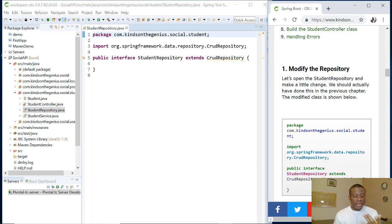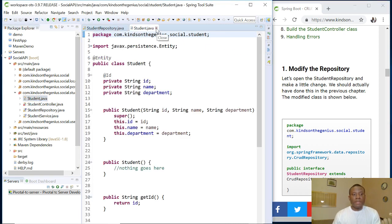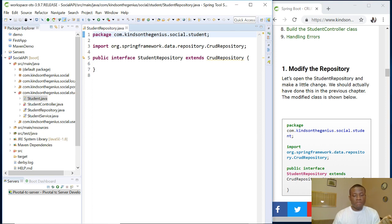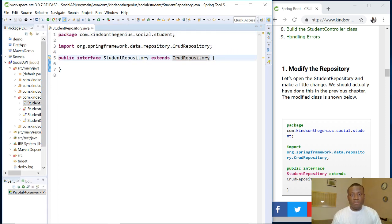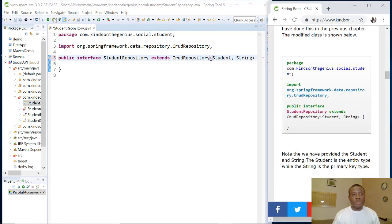The first thing we are going to do is tell the CrudRepository the name of the class and the data type of the primary key. In this case the class is Student, because this represents our entity. The repository will take this class and map it to a table, and instances of this class will be records in that table. JPA is creating this table for us. You simply specify the class name and primary key data type in angle brackets.